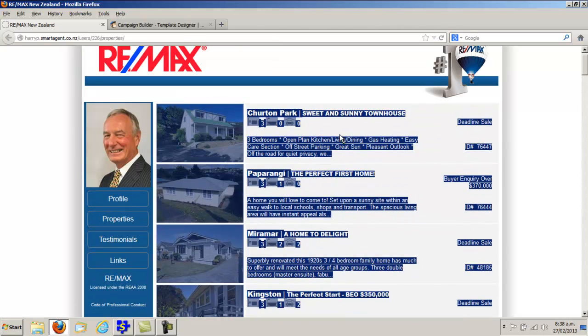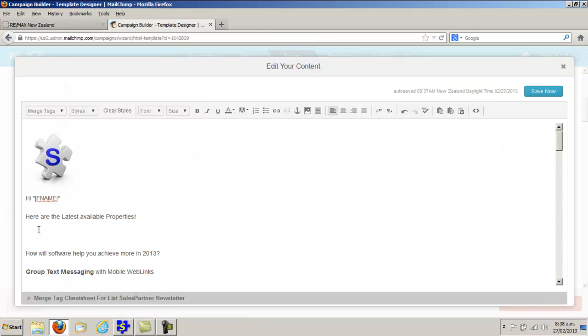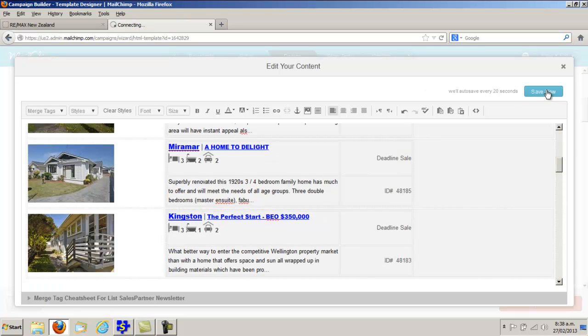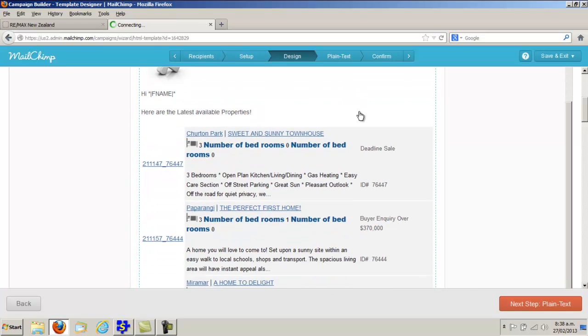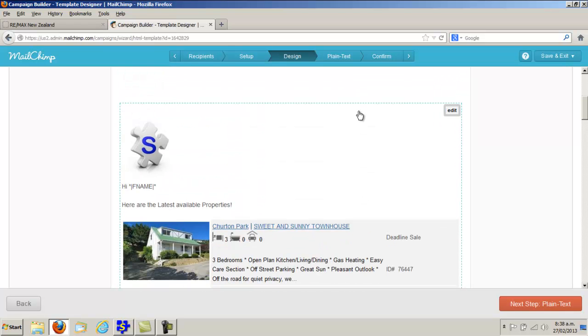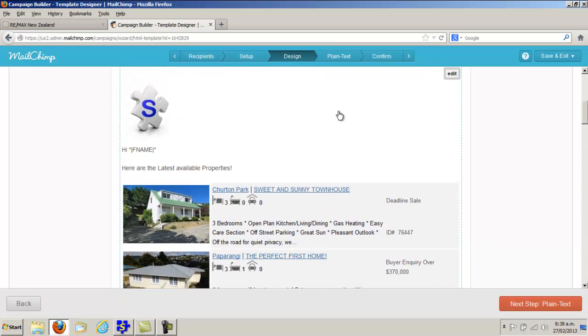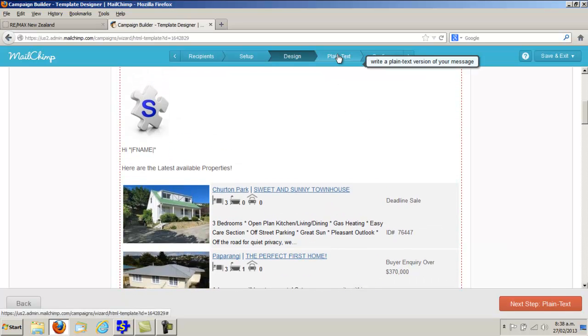Highlight and Control-C on the keyboard. Back into MailChimp, paste and save. Control-V to paste. My email is ready to send.